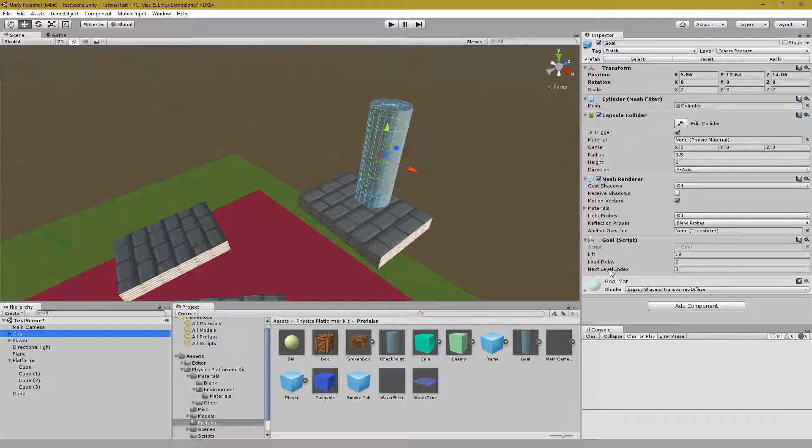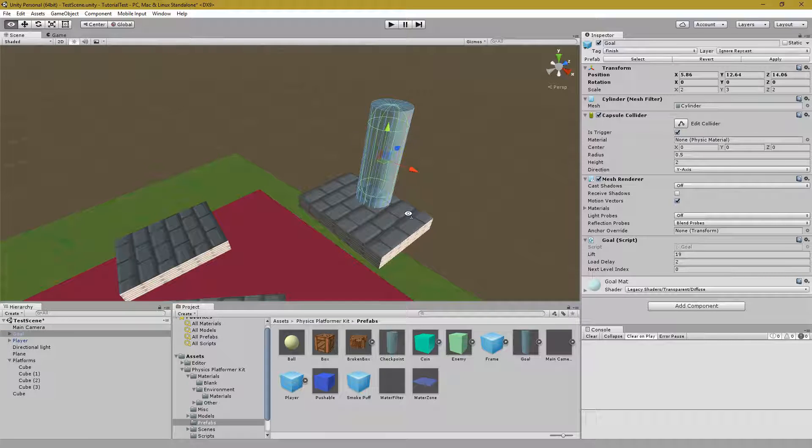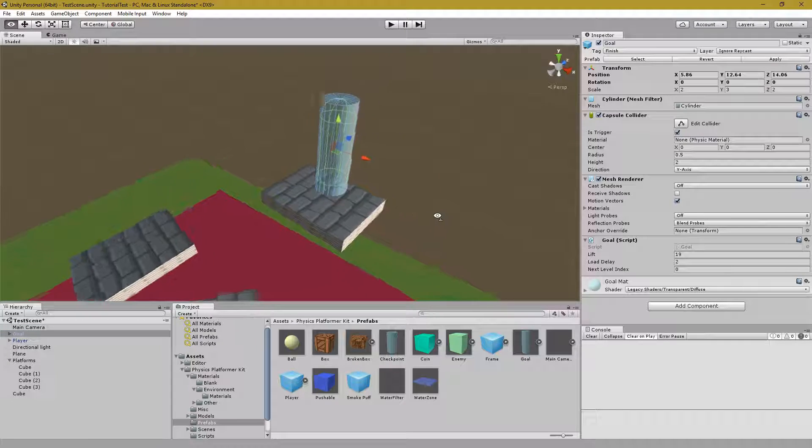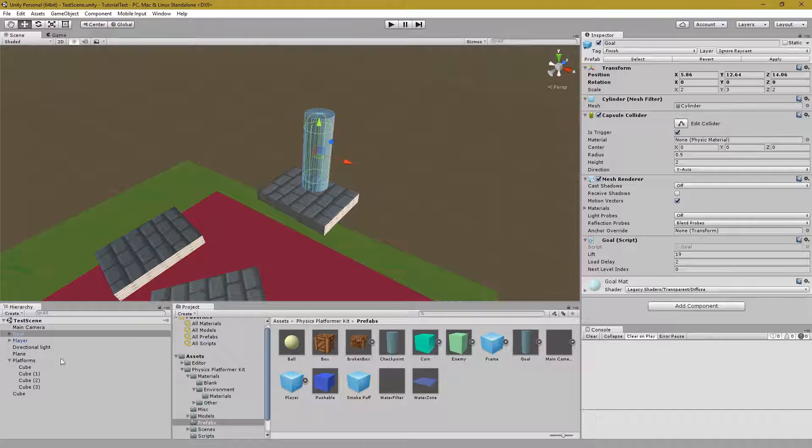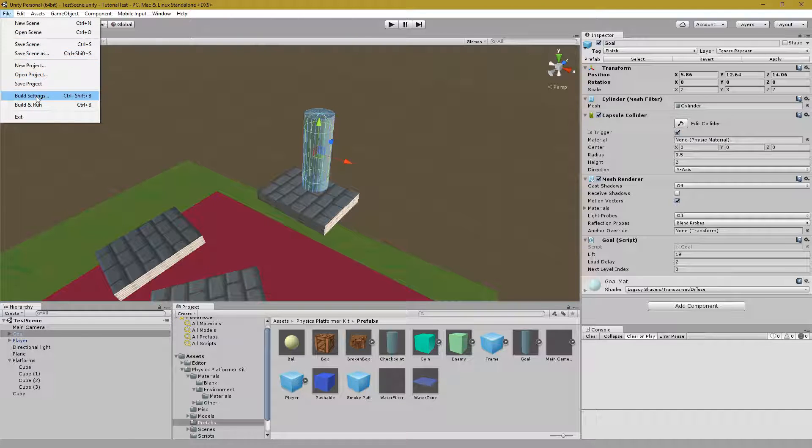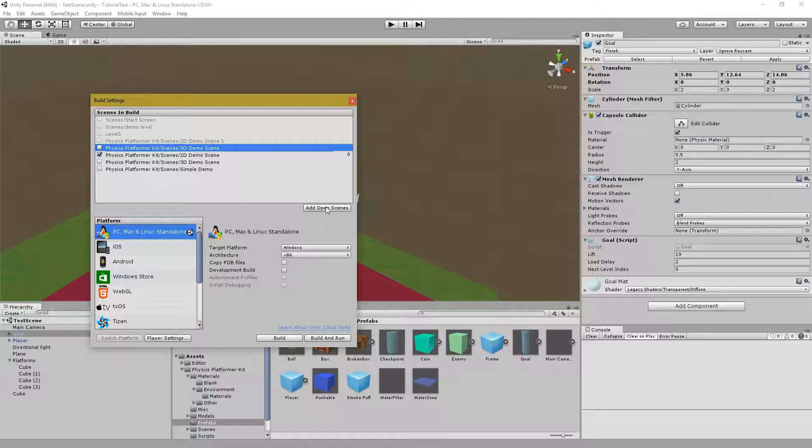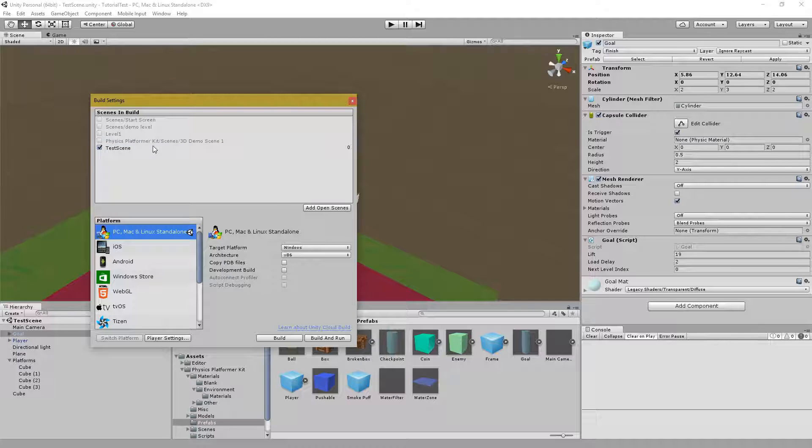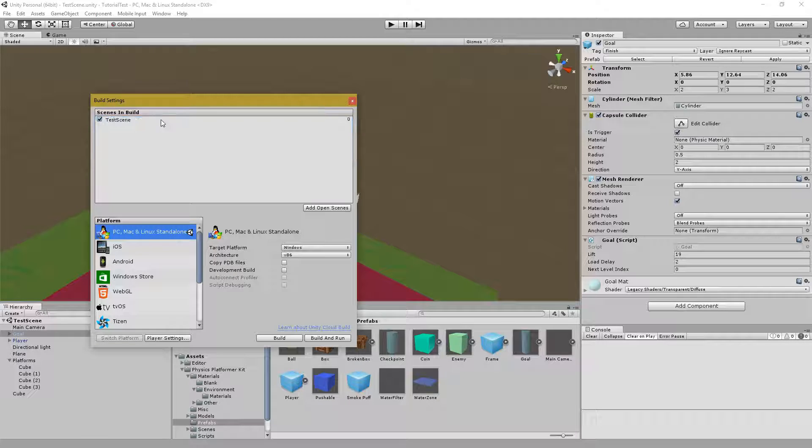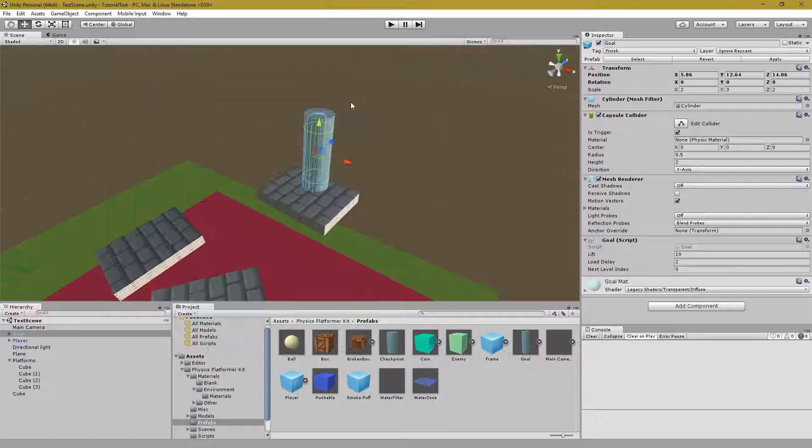What we want to do is create a scene that we can then put in the next level index to show that the player has won. Let's save first. First we want to make sure there aren't any other scenes that are here. So just delete any other ones that may be there. Make sure to add open scenes. That's the one that you're currently in.